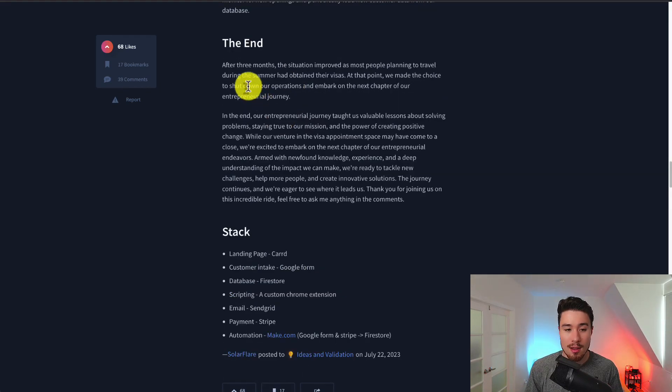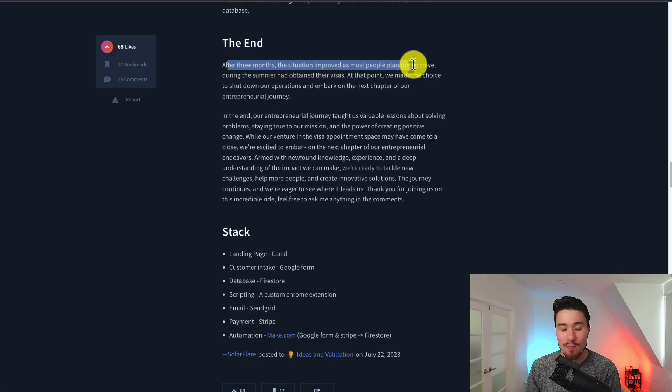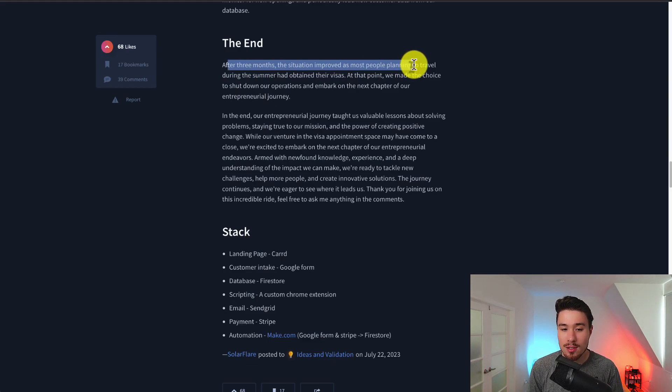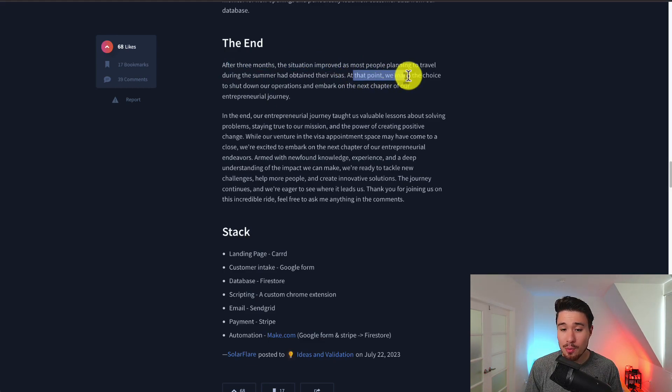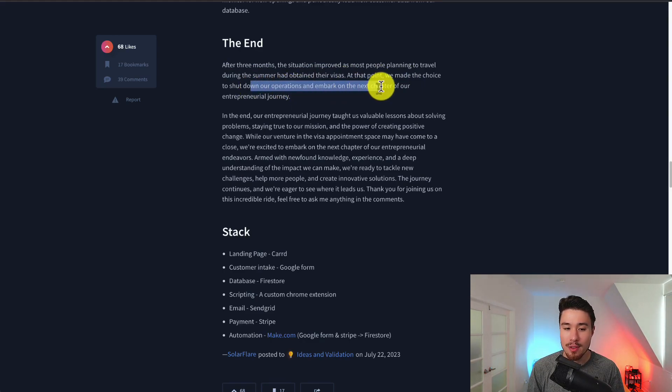In conclusion after three months the situation improved and most people planning to travel during the summer had obtained their visas. At this point they made the choice to shut down their operations and embark on the next chapter of their journey.